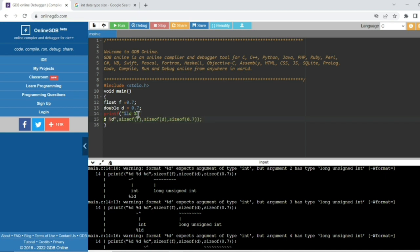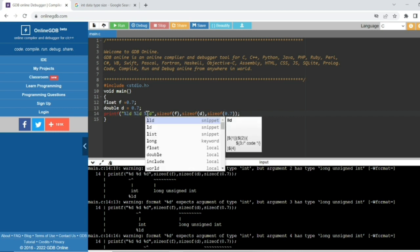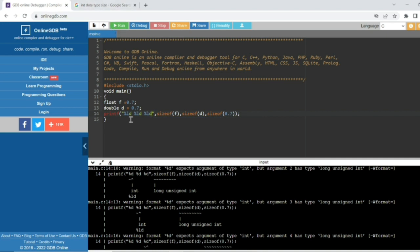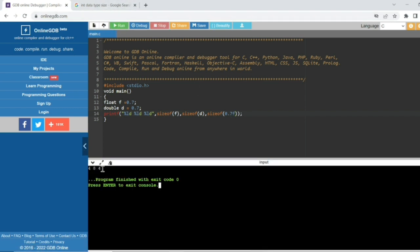Now if I put an 'F' suffix after the floating-point literal — making it 0.7F — the output becomes 4 8 4. The compiler understands it is a float data type, and the size of float is 4 bytes. Without the F suffix it defaults to double, giving 8 bytes. So the answer for the original question is 4 8 8.